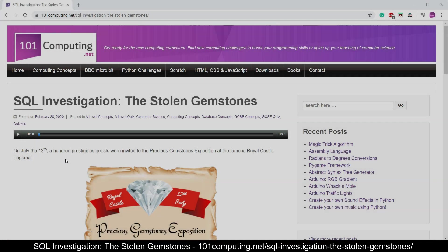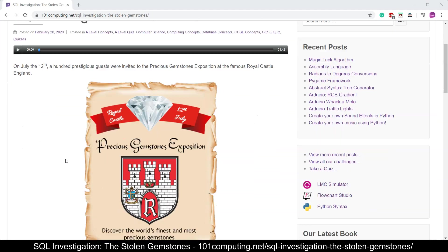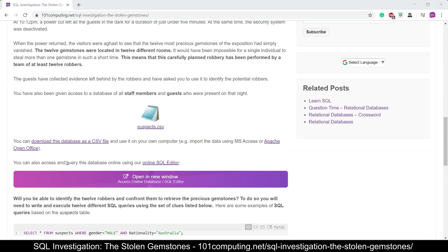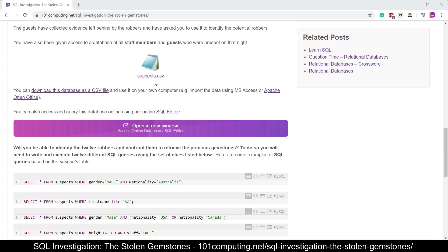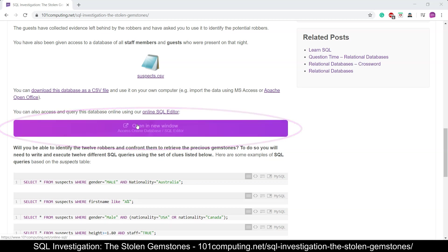It's now our turn to complete this SQL investigation. So let's scroll down on this blog post and what you will find here is how to access your database of suspects. Now you can either download this database as a CSV file and use it with your own database management system like Microsoft Access, or alternatively you can use the online version by using this button here.